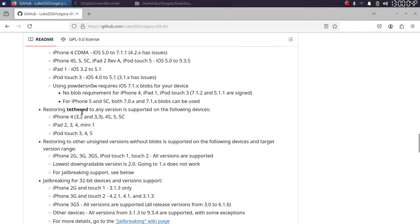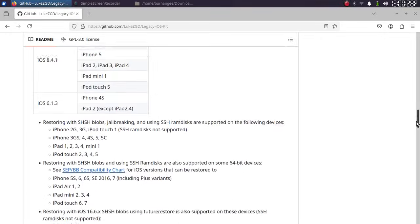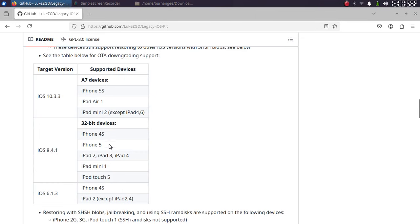Moreover, you can tethered downgrade some of the following devices as you can see them right here, including iPhone 5, 4S, iPhone 4, and these iPads and so on. We will also test to downgrade our iPad Mini 1 to iOS 8.4.1, which you can see is supported.